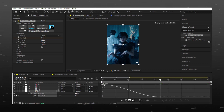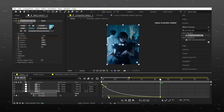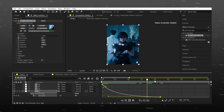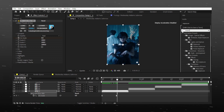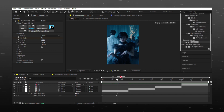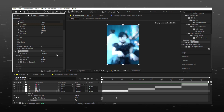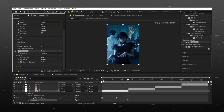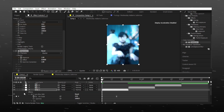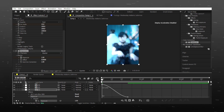Now search Exposure and drag it on the video. Go to the last frame and set the value to zero again. Easy ease the keyframes and follow the graph.